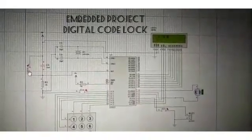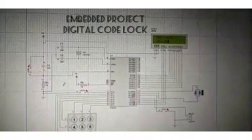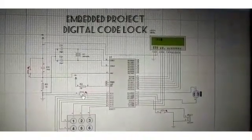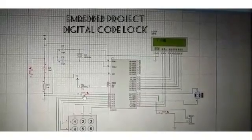This project is basically a simple electronic code lock designed using AT51 microcontroller, a keypad and 12 volt DC relay.